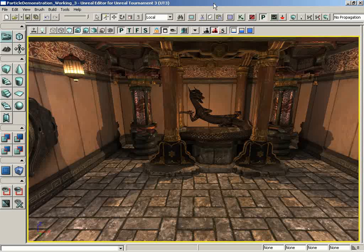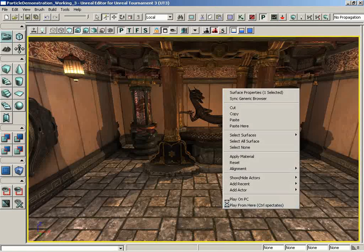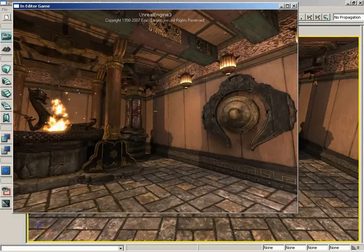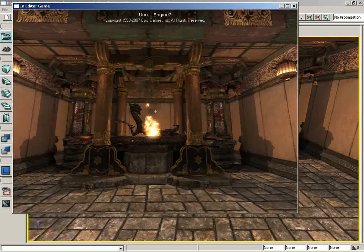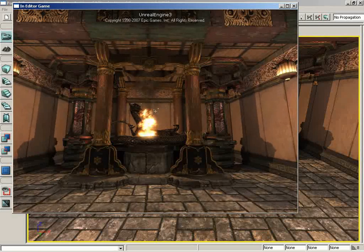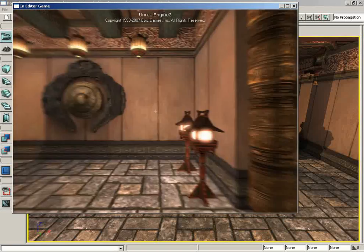Welcome back to the introduction to particle systems. In the last video we set up the dynamic light moving around giving us that very nice natural fire lighting illumination. We had to rebuild lighting off camera, so now we're back. Let's take a look at the final effect - very nice shadows, intensity fluctuating, shadows bouncing around, everything looks fantastic. Very convincing - I can almost smell the smoke.